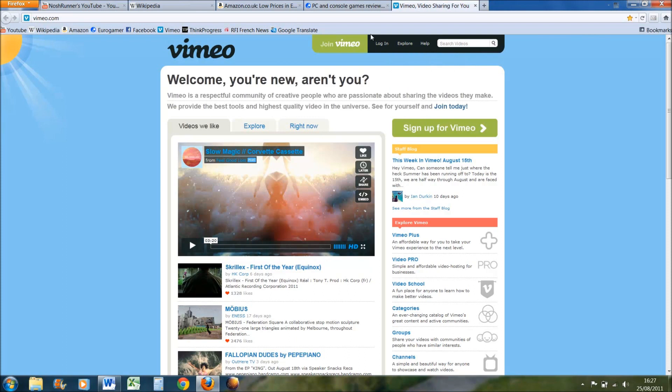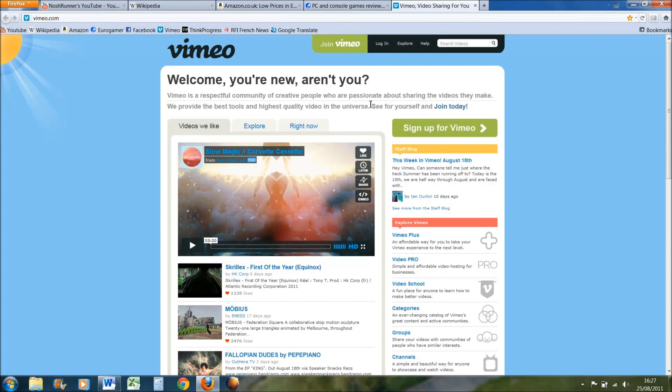So yeah, Firefox 8 is a bit of an incremental upgrade, but you know it's free and it doesn't cost anything, and it takes maybe a minute to download and install. So I would definitely recommend getting it.